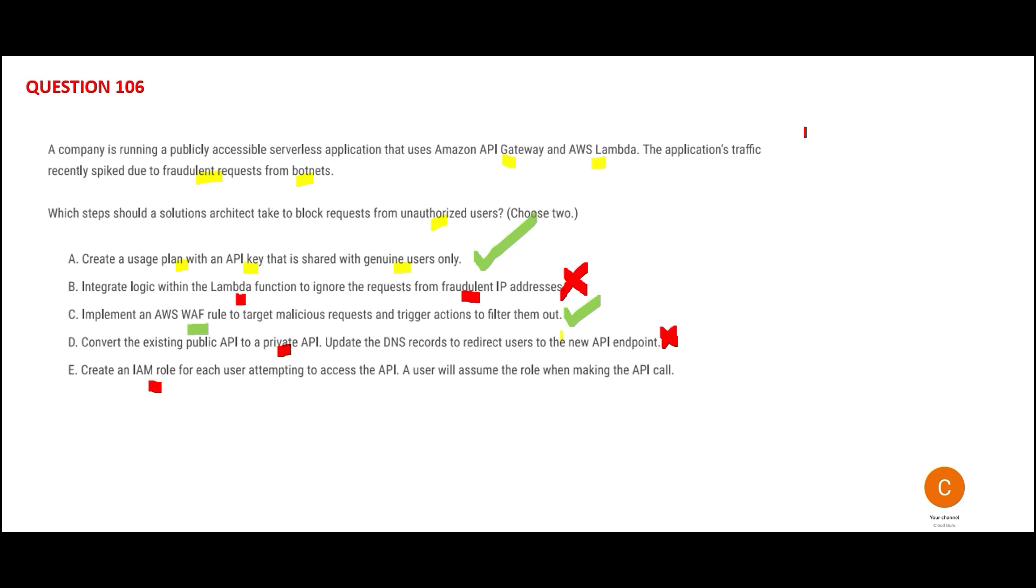Will they say 'Hey Ranveer Singh, we have set up a user for you, now you can go ahead with shopping'? No, that doesn't happen. You can straightaway go without worrying about whether you have an IAM role or not. This is wrong.